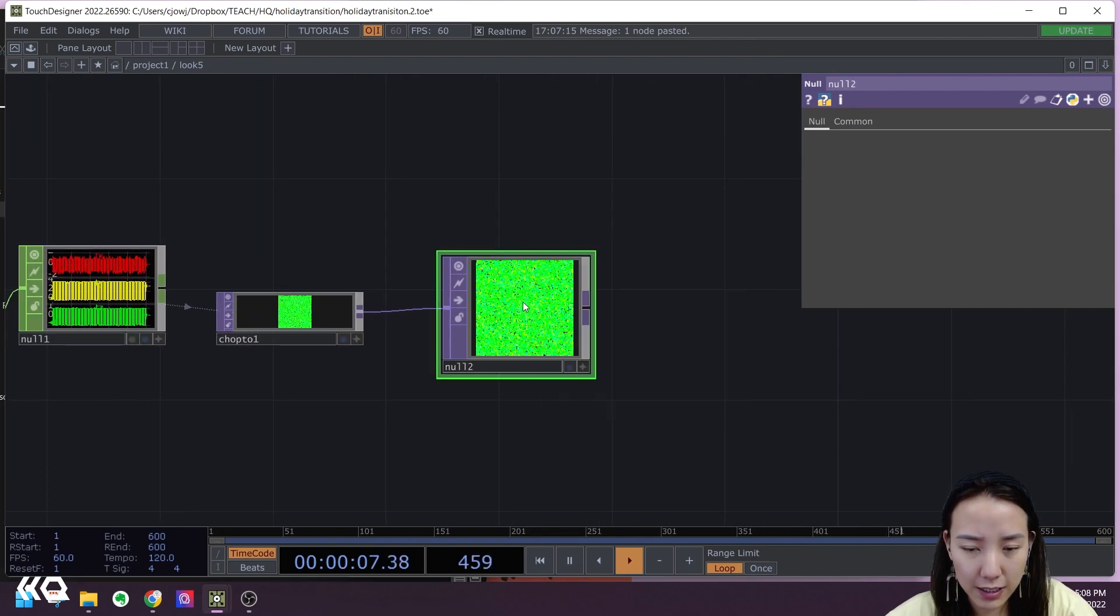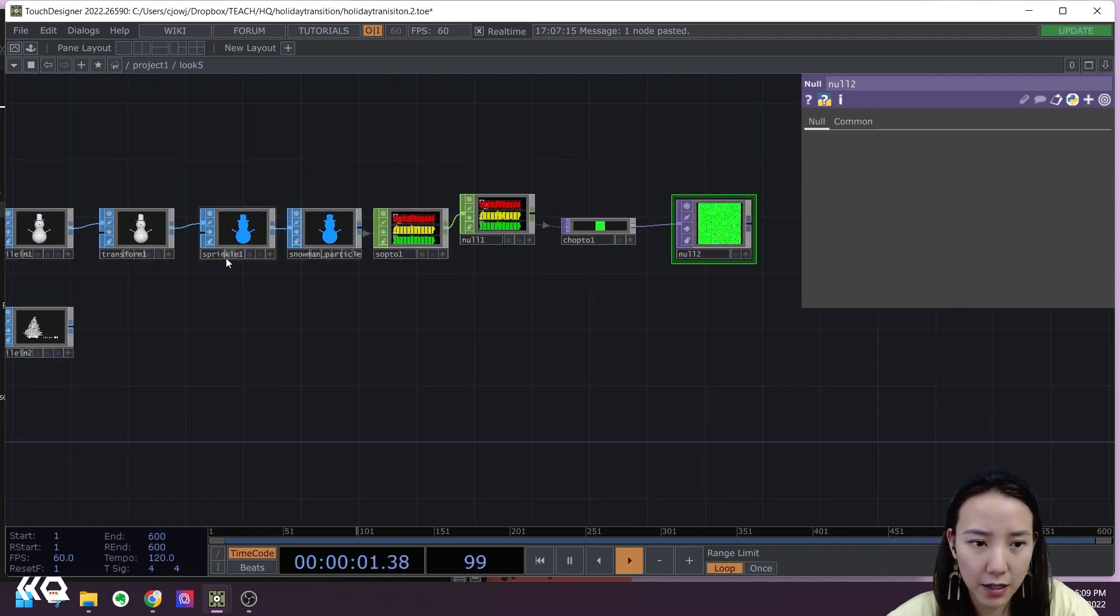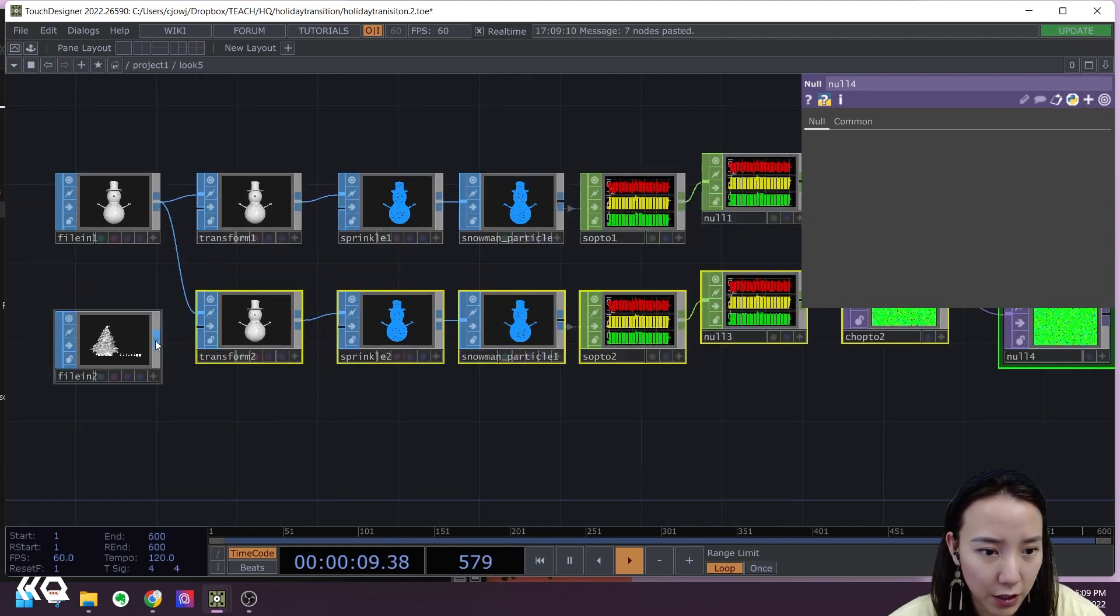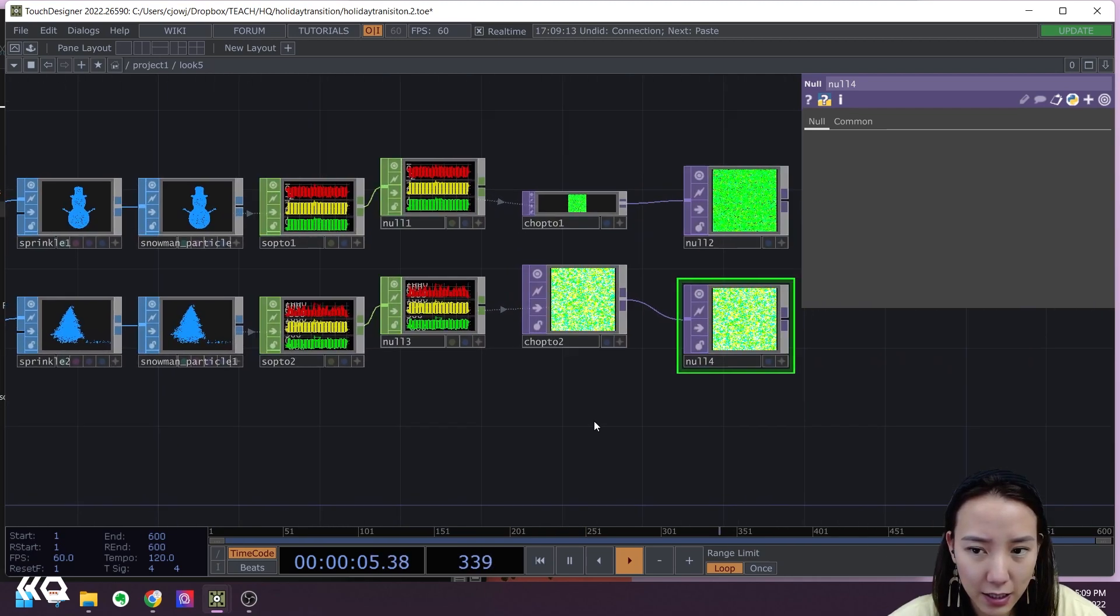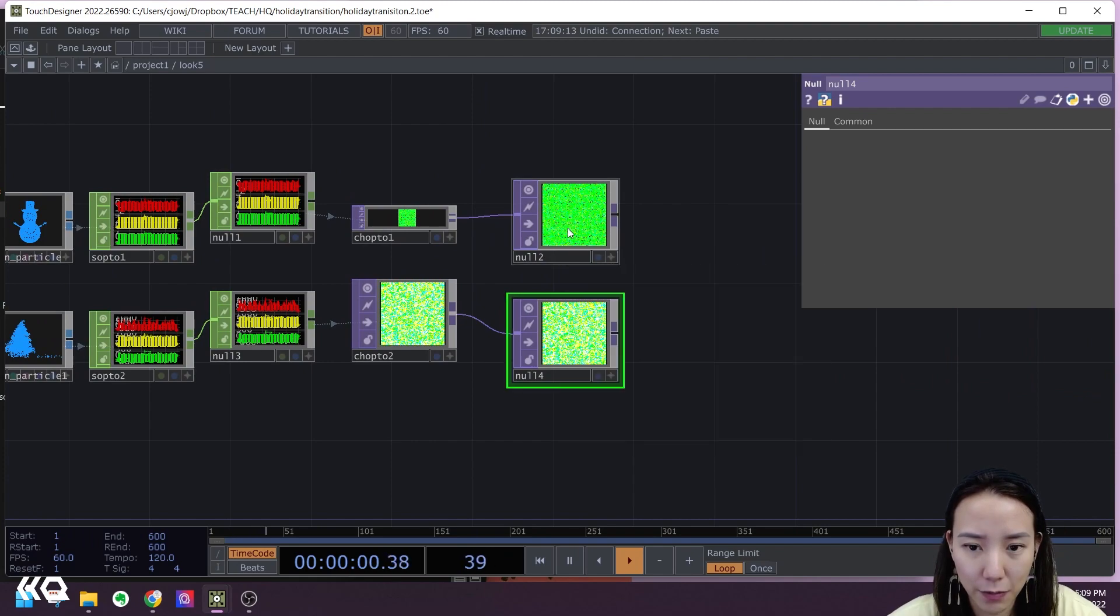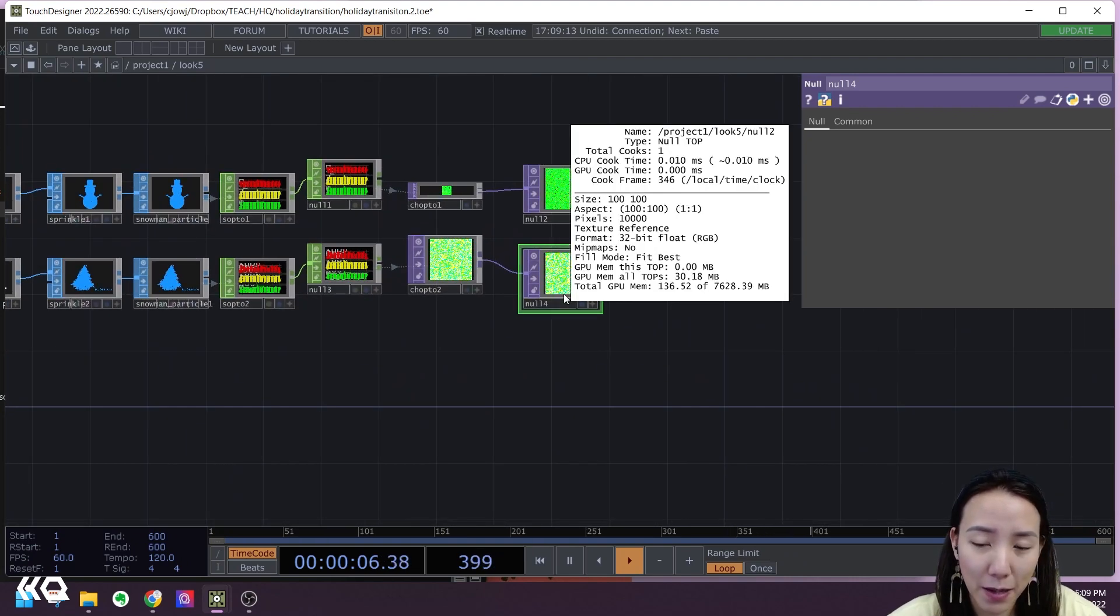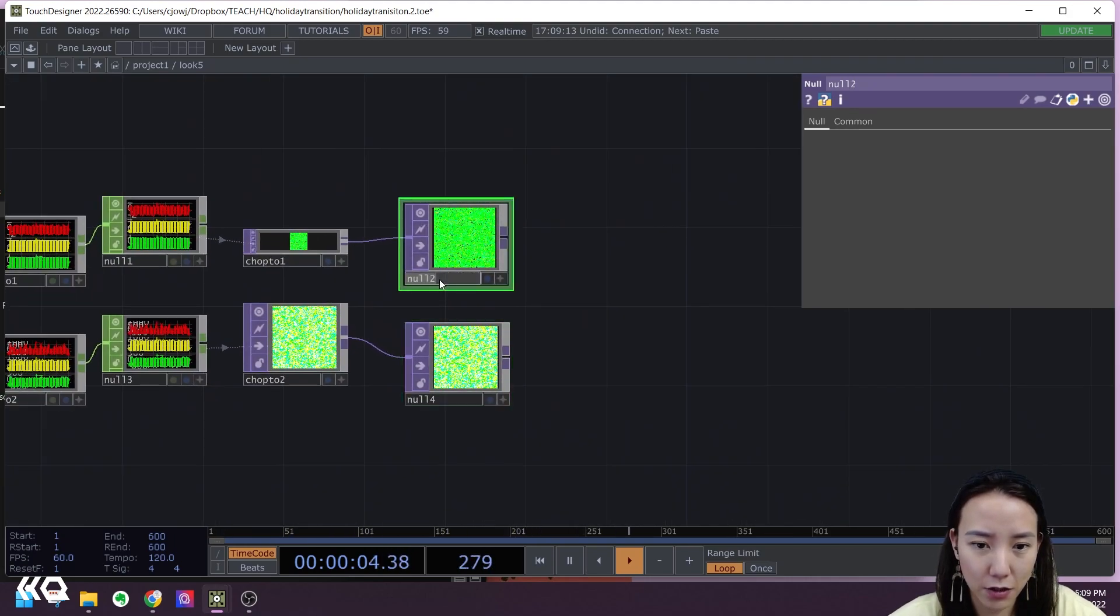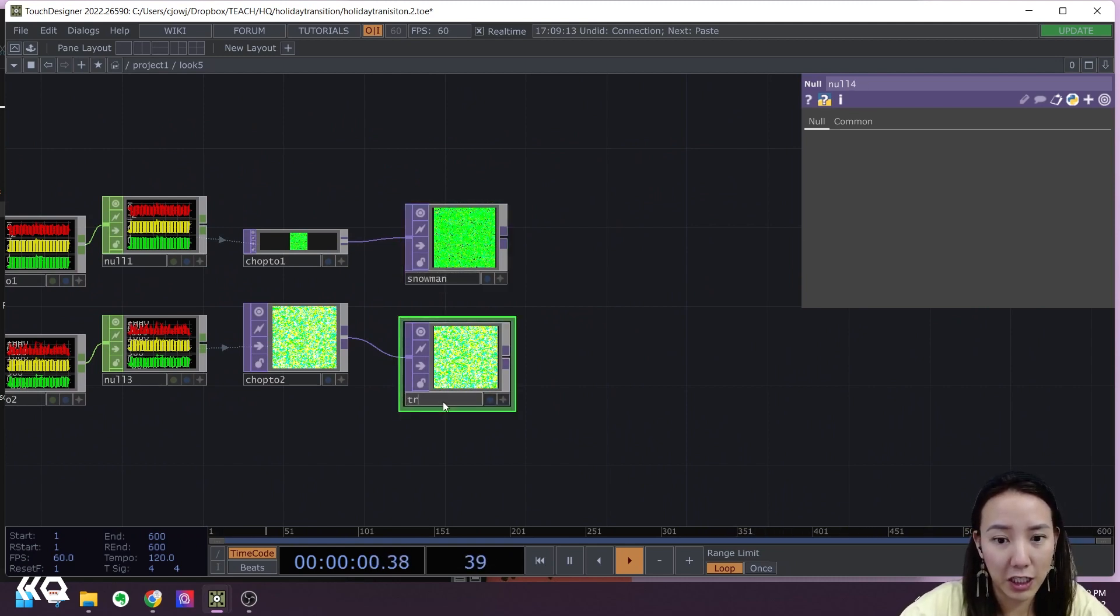You can see the size is 100 by 100. We're going to copy all these steps and put it here, connected to the Christmas tree. You can see that both of them are 100 by 100. Sometimes if you're going to use a different model, there might be a different size, and you have to make sure it's the same size. I'm going to just name this snowman and I'll name this to be tree.